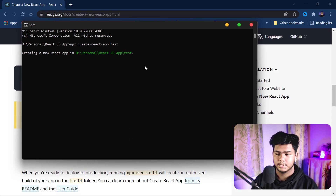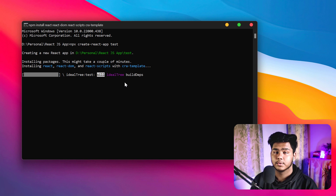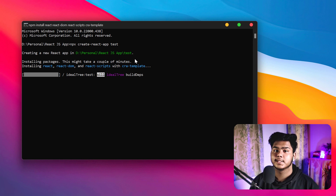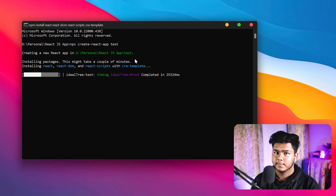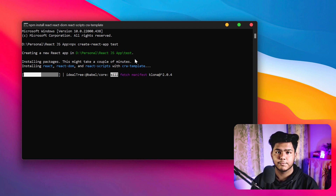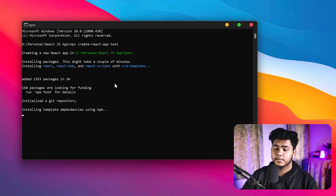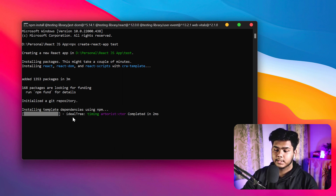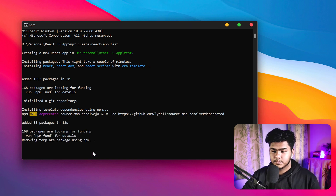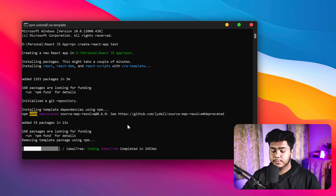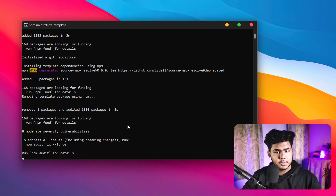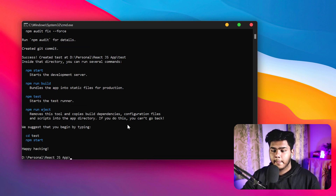Let it process — you will see it installing React, React DOM, and React Scripts. For those who don't know, React is a web framework. The installation will take a little bit of time. You can see it installing template dependencies and all. Once it's done, the React app has been successfully created — the process is really efficient.